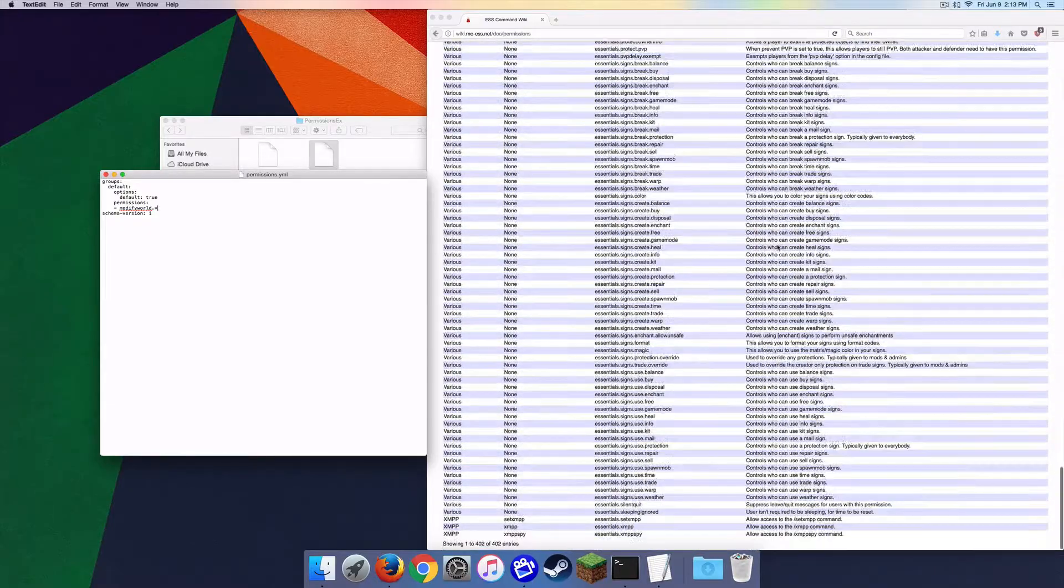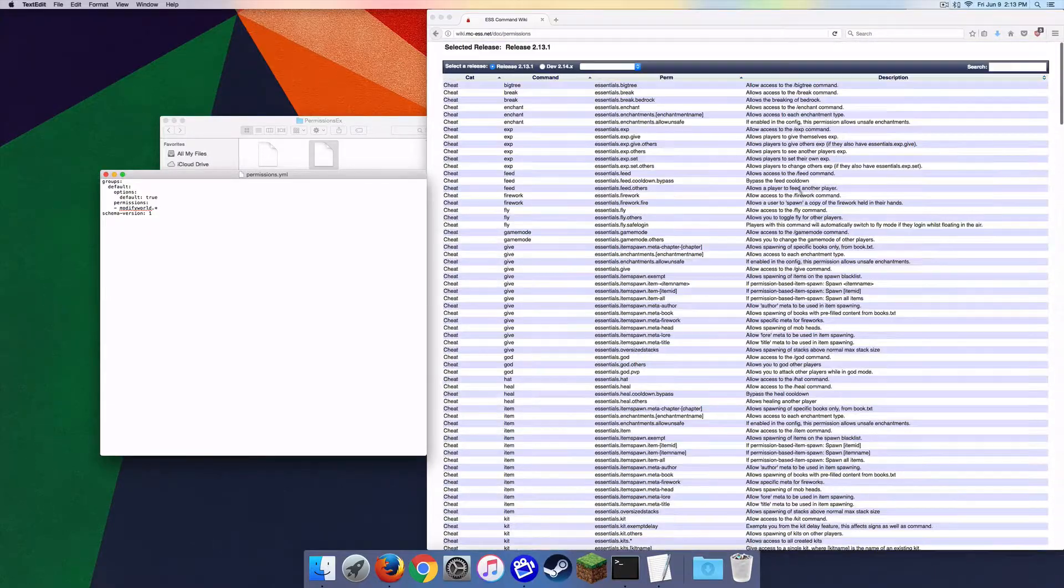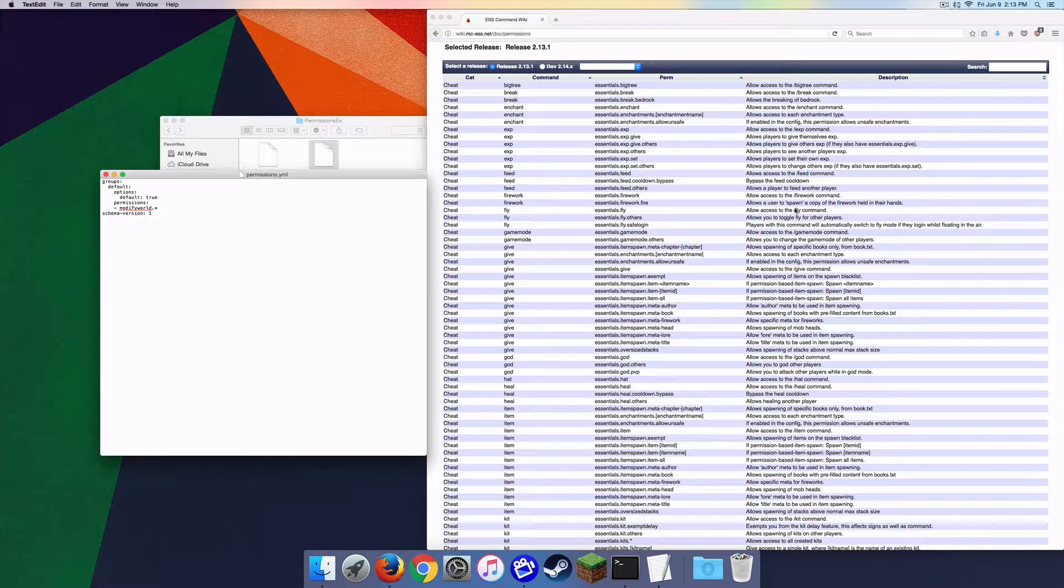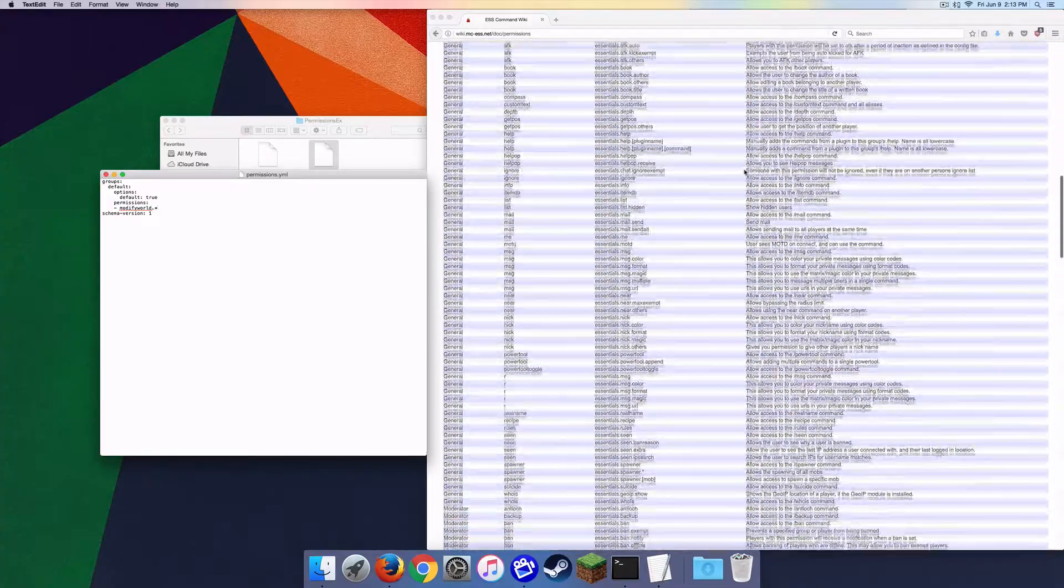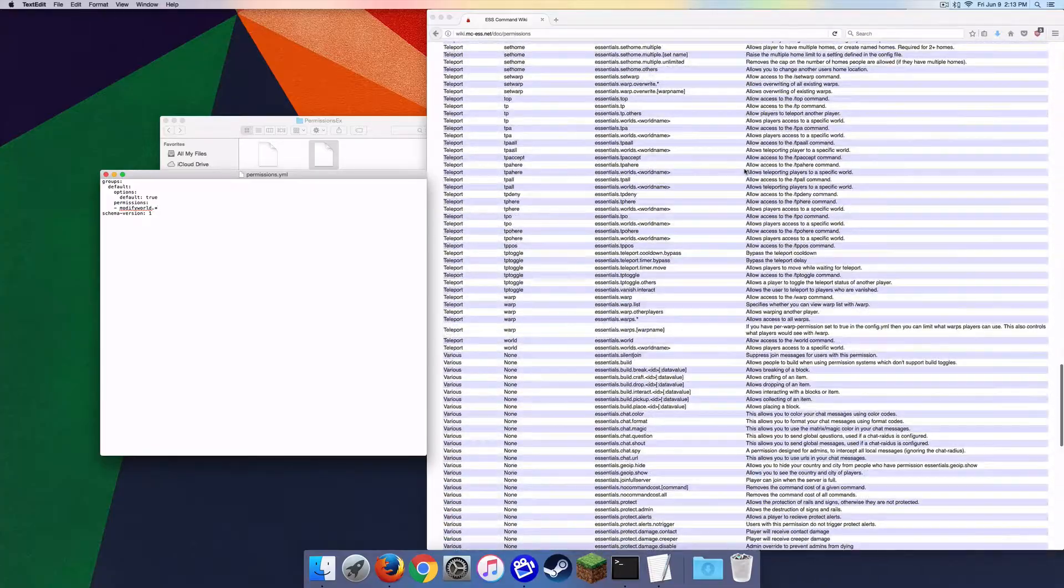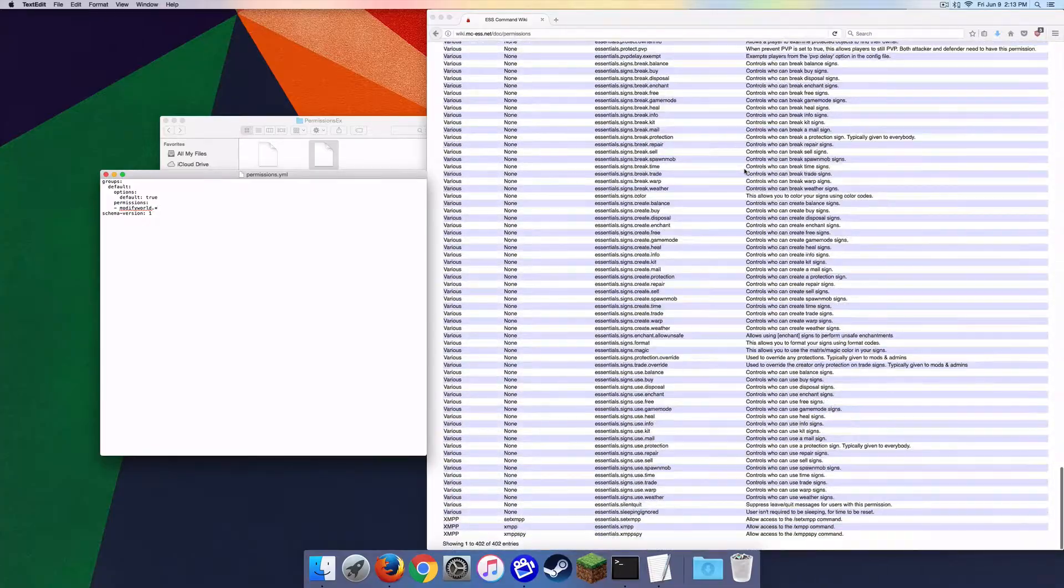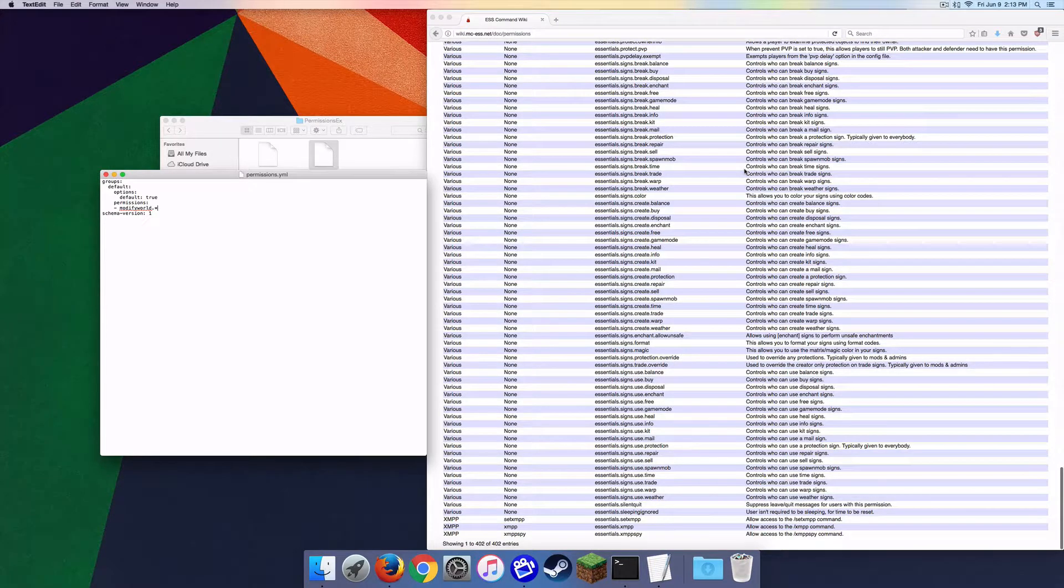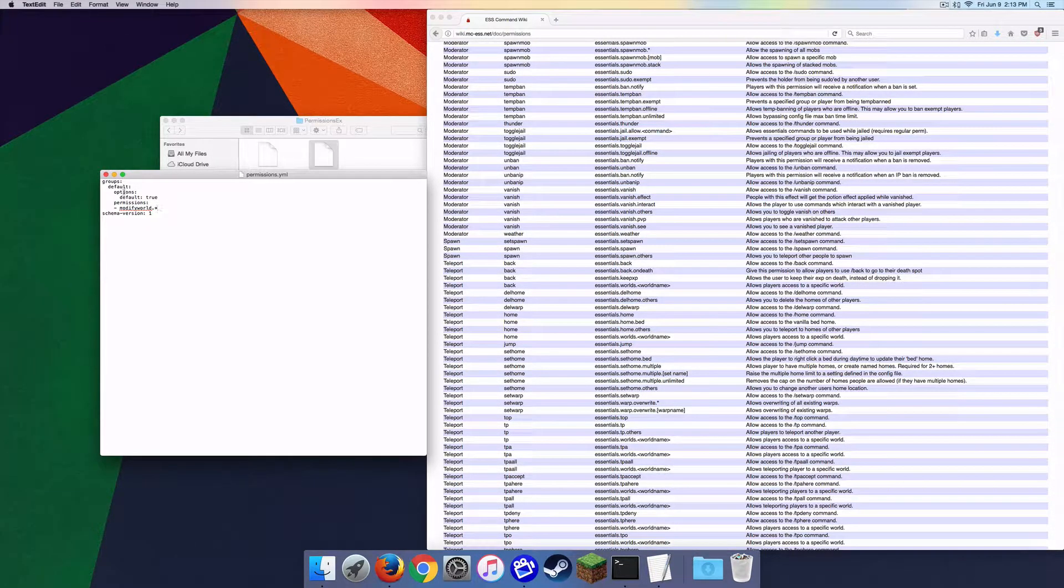Now what is a permission node? A permission node is basically something that you can give to a player to allow them to do something, for example like fly. So I'll put a little definition on the screen there. And as you can see there is a ton of permission nodes that come with Essentials, a ton, absolutely a ton. So what I'm going to do is as you can see, we've got groups, don't touch that.